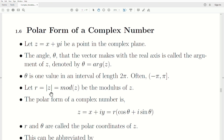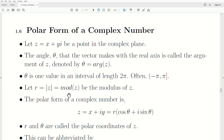Let r equal the absolute value of z, or the modulus of z. We covered this in the previous video — it's the distance from the origin to the point z.